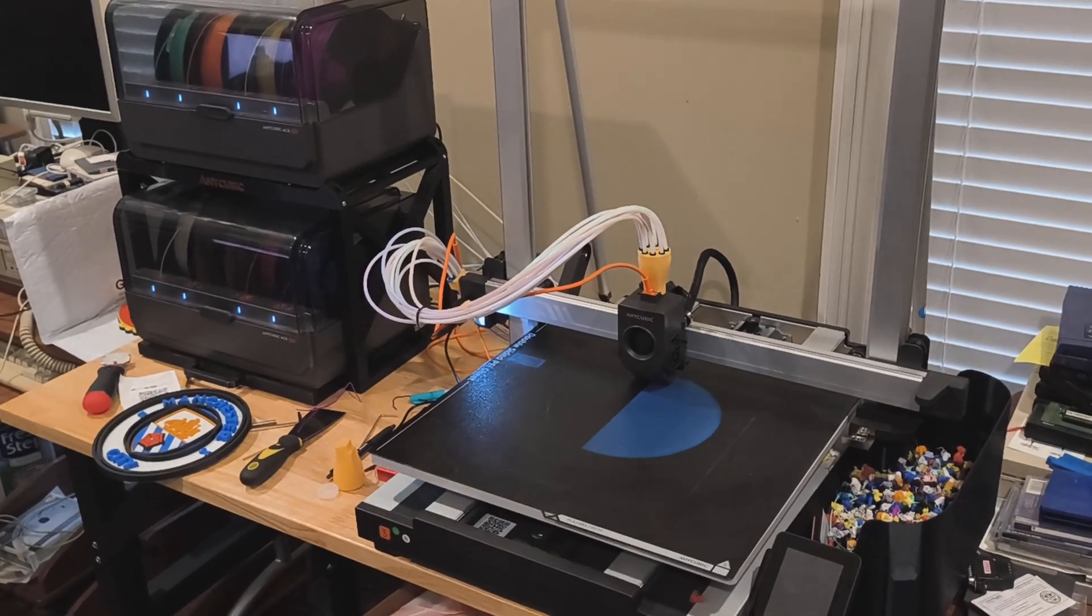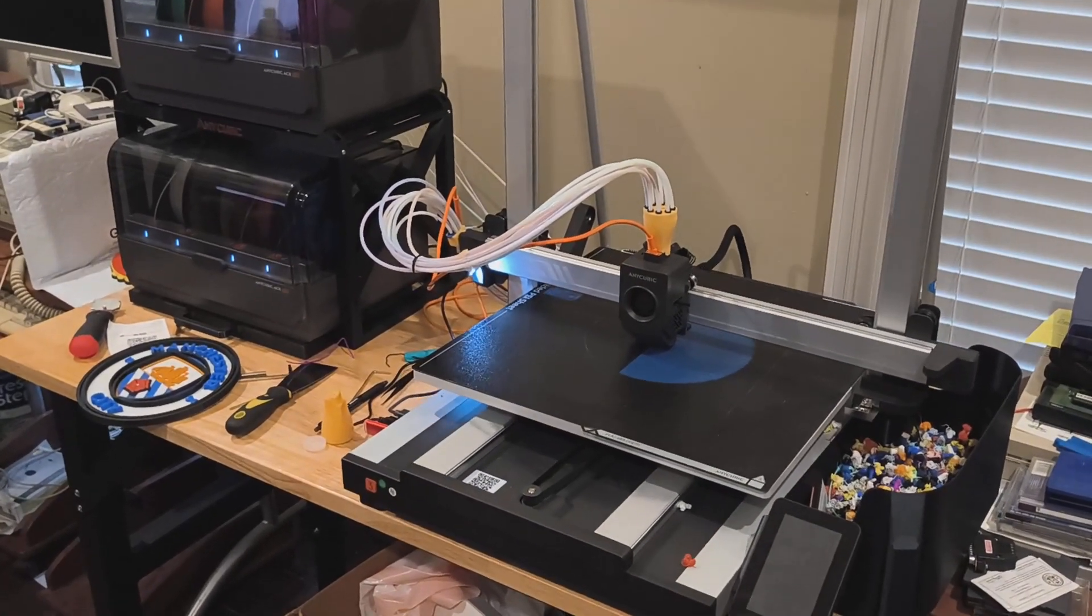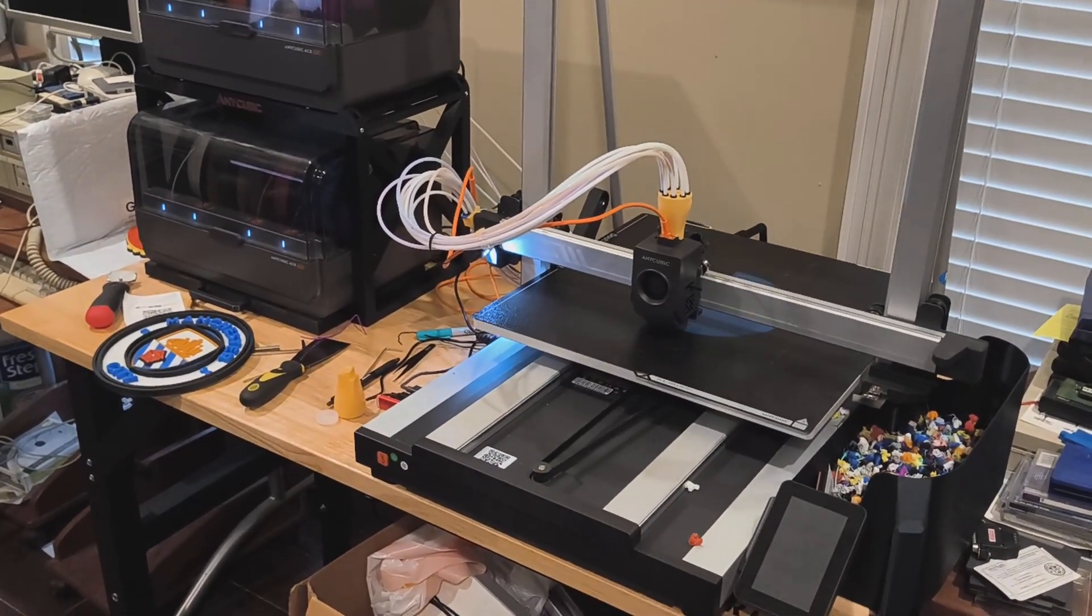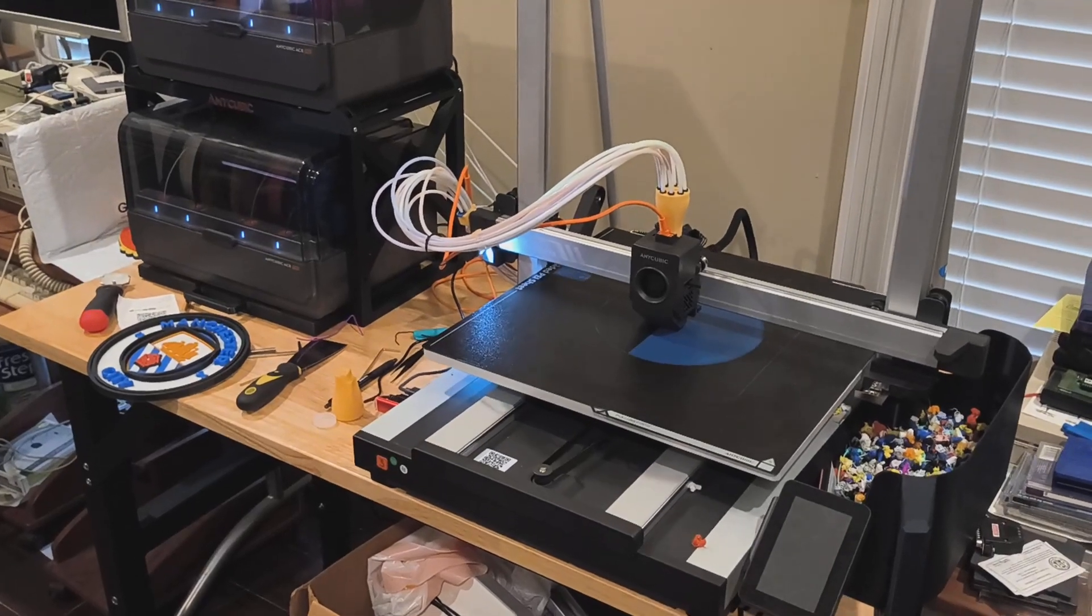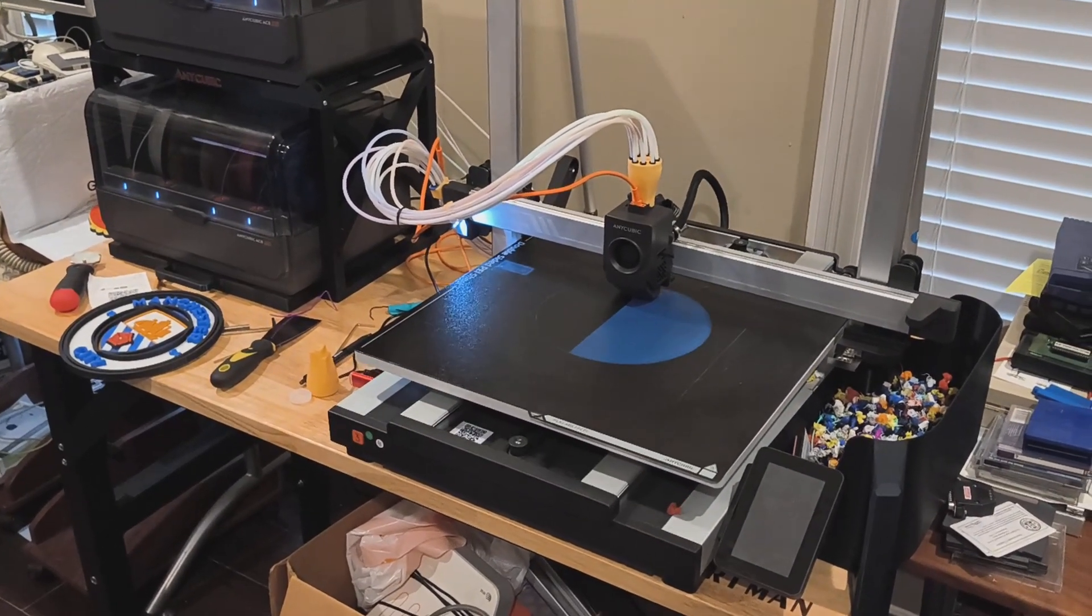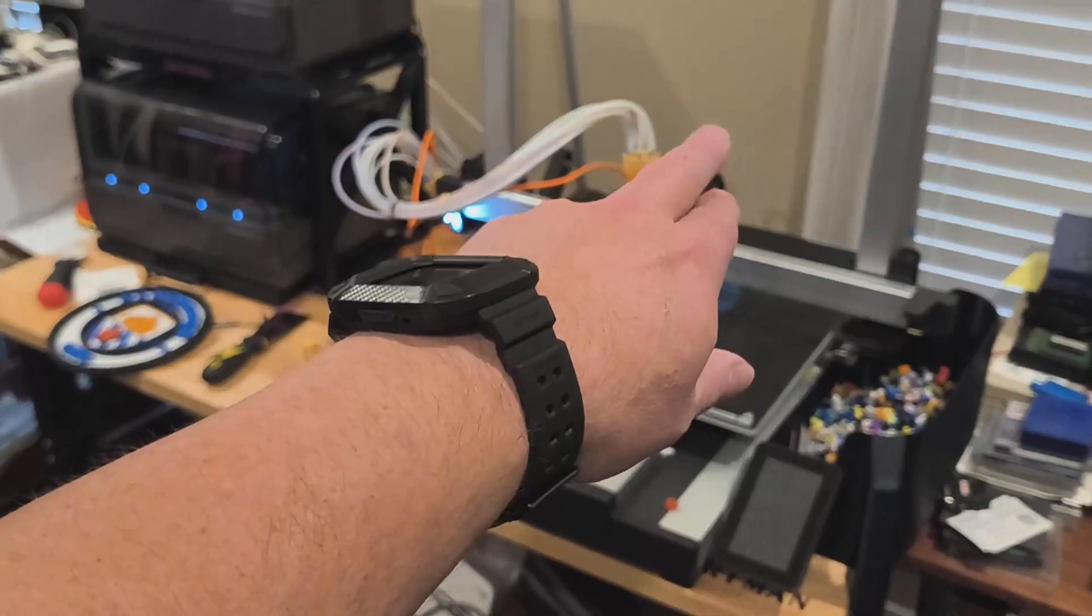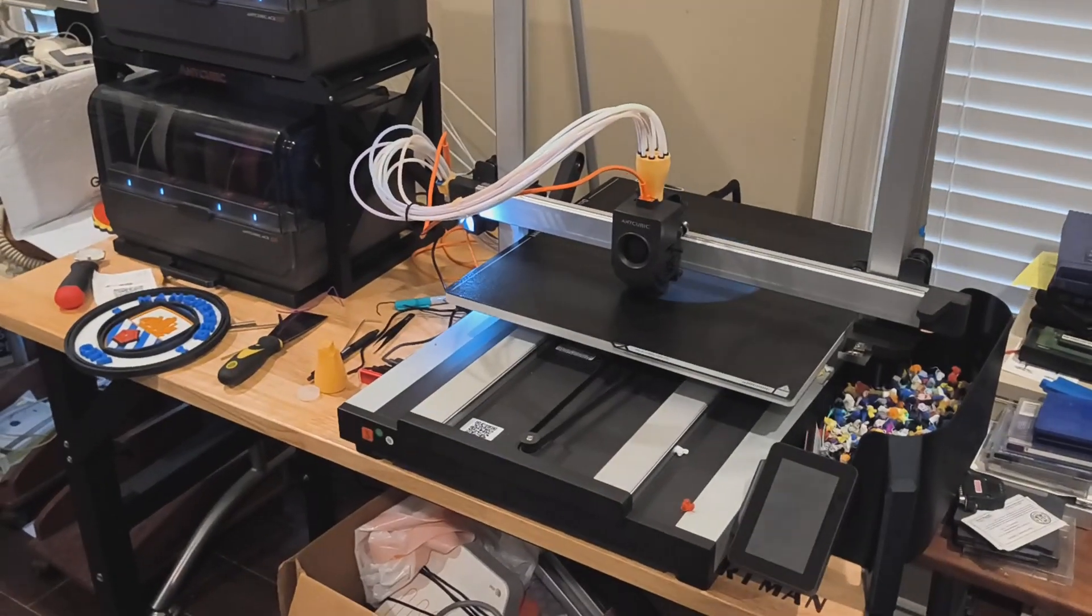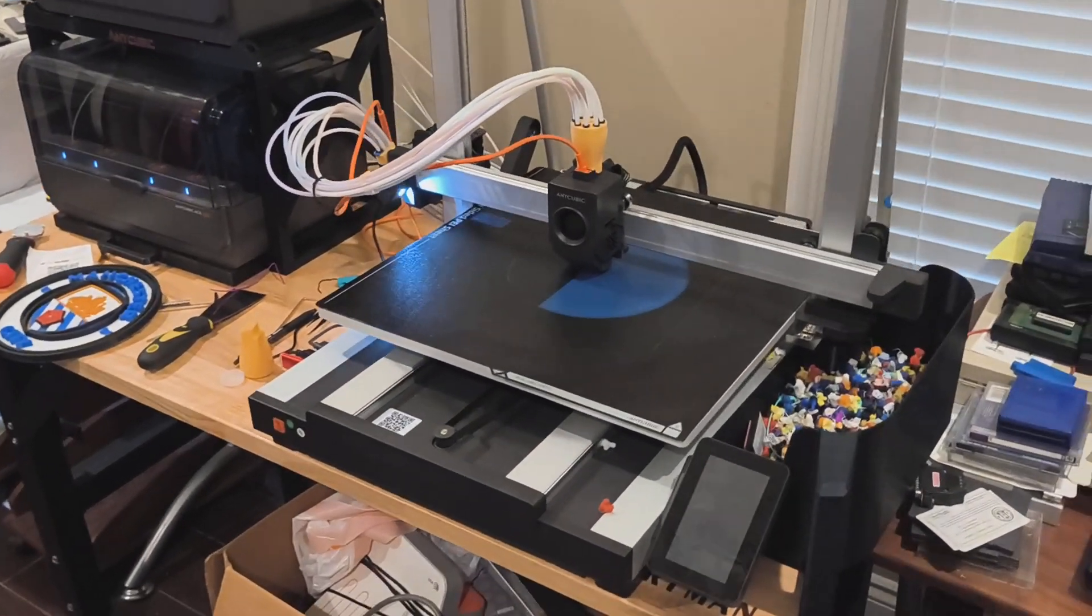I'm still printing away on the Anycubic Cobra 3 Max. I did say I wasn't going to do another update until the official print head arrived, or the print head hub, but I have to share this one with you.